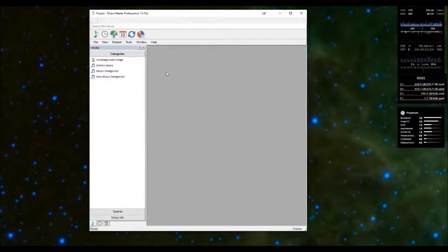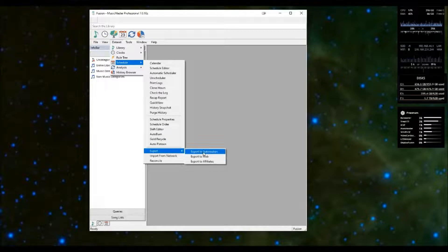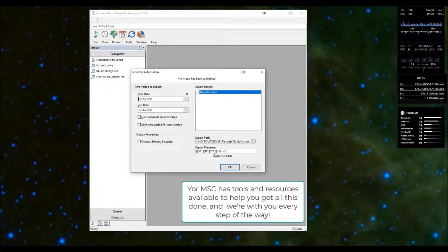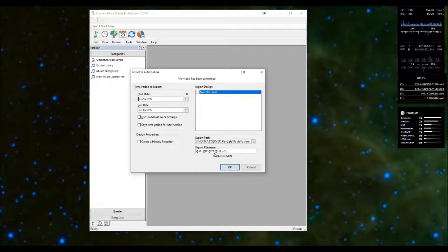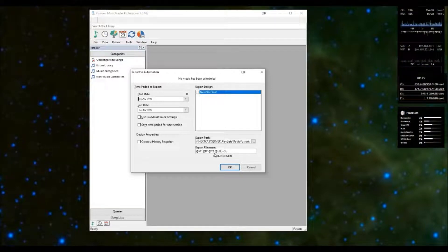The second thing you need to configure is an appropriate export definition. To do that, go to Dataset > Schedule Export > Export to Automation. I want to pause and remind you that you have an assigned MSC here at Music Master, and part of their role when you decide to do this integration is to help you. They will help you create an appropriate definition file, name it, and help you create the Nextcast ID field — they're going to help you through all these processes, so you don't have to face this alone.